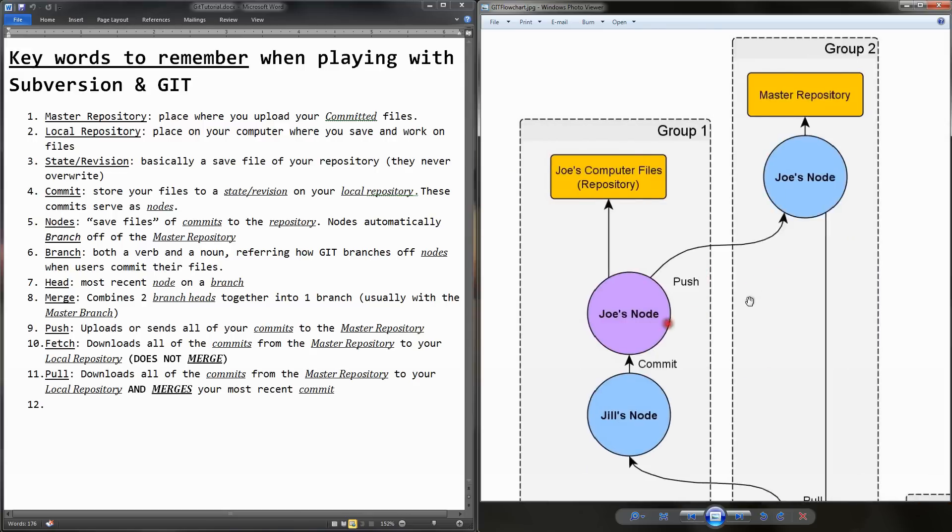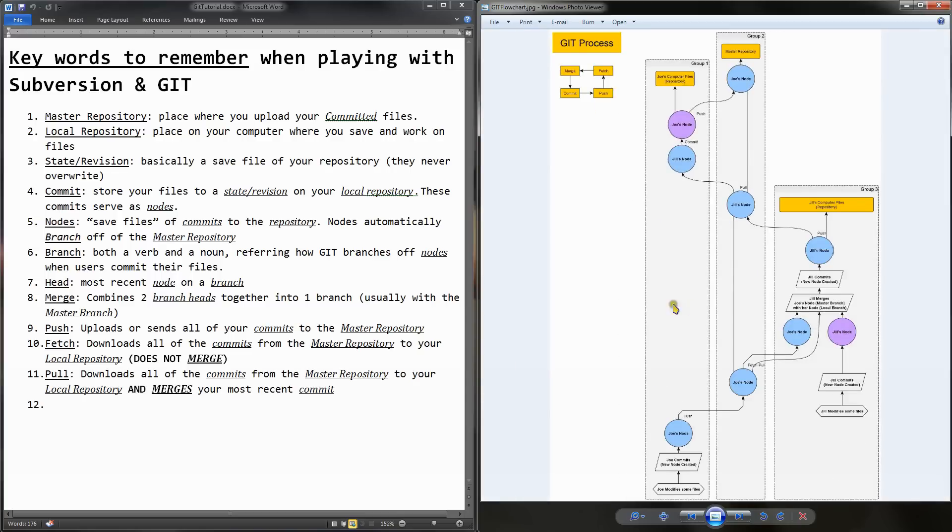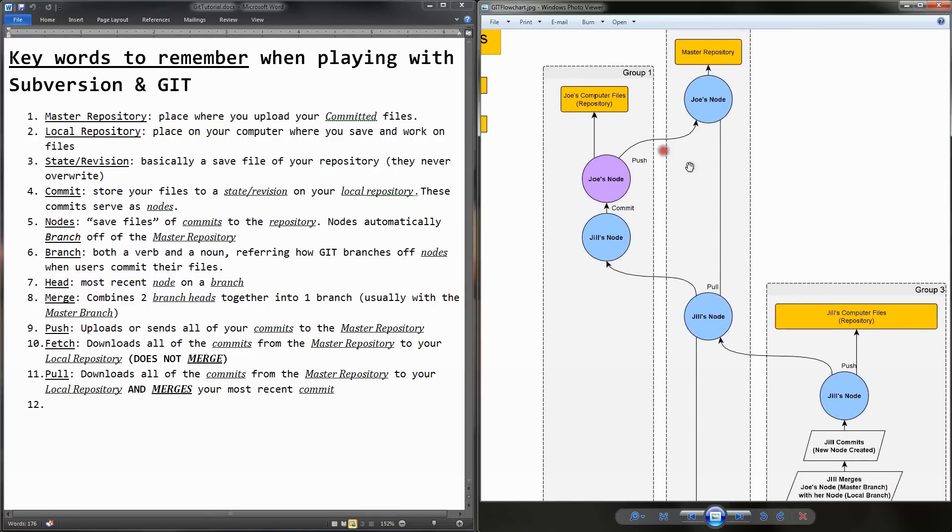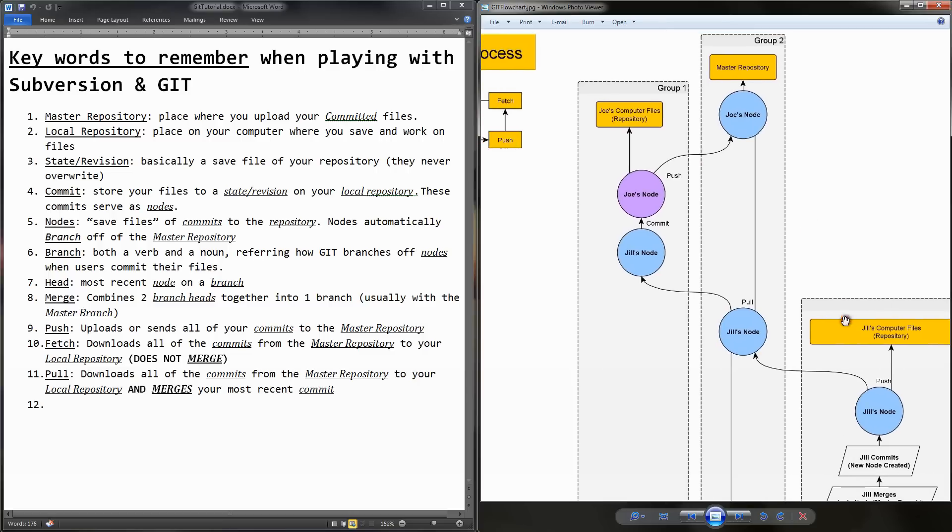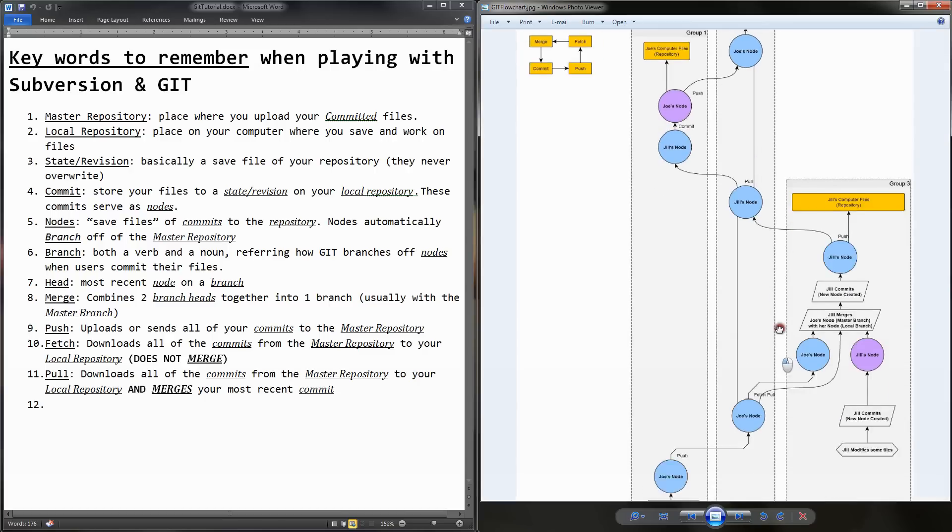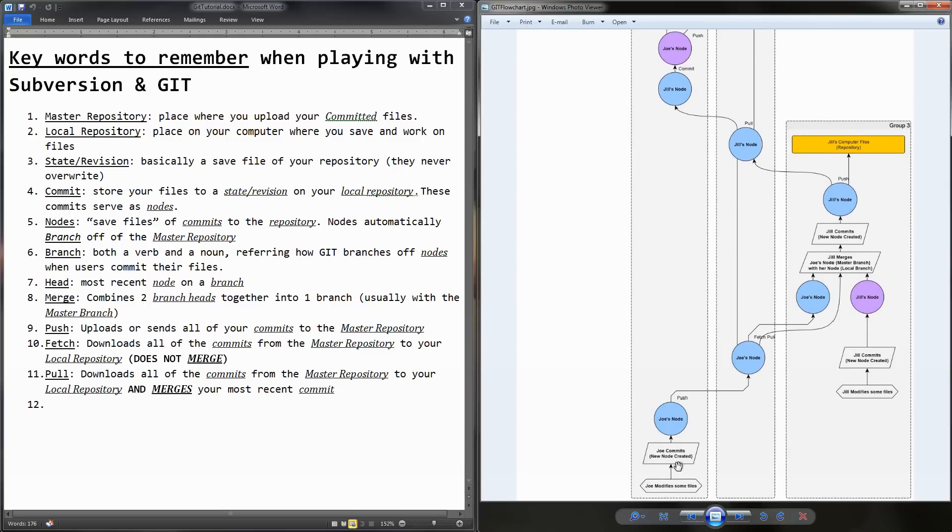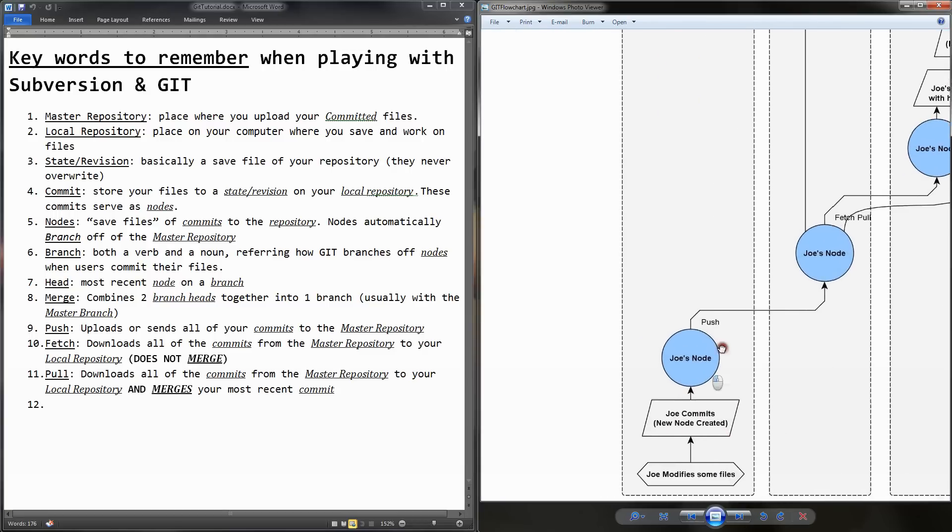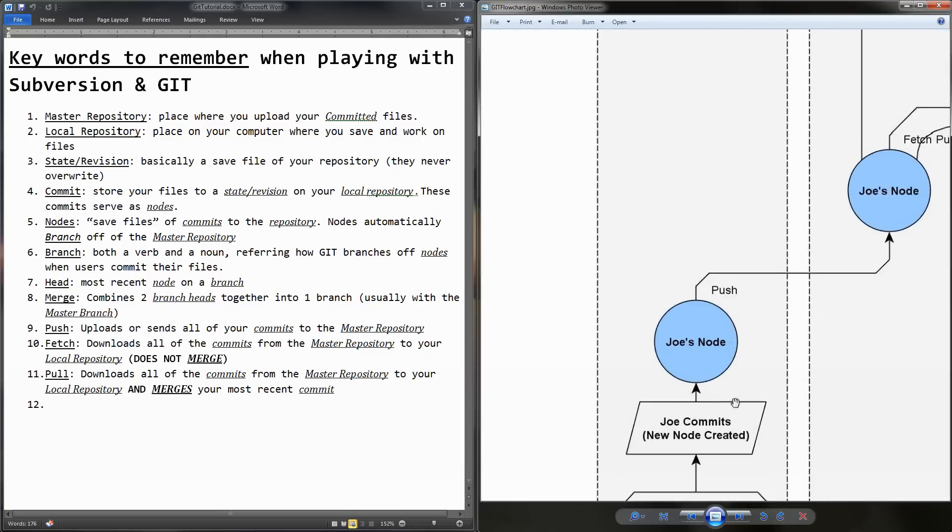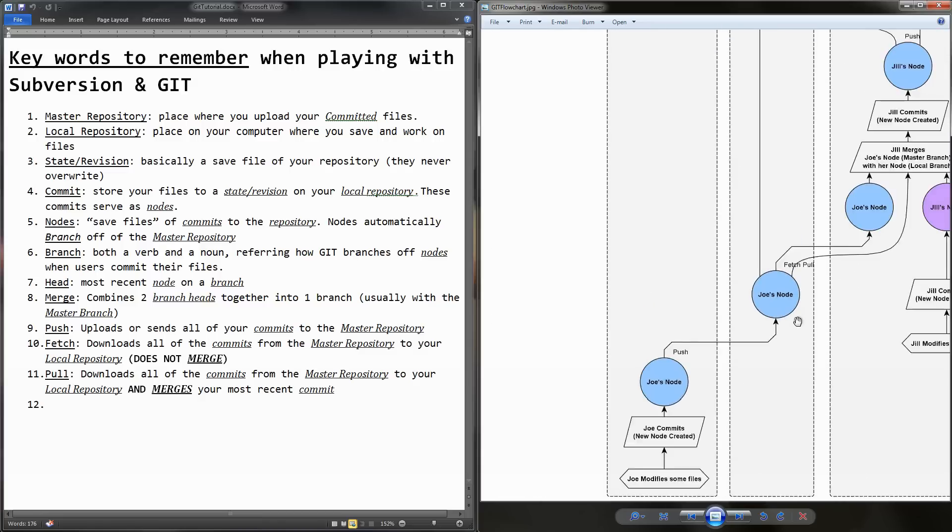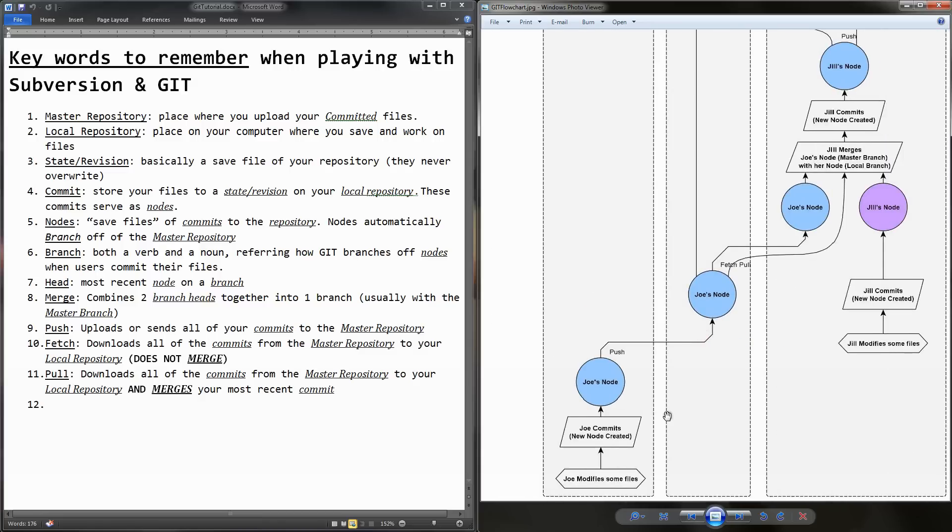Now I'm going to go over this example here on the right. On this left side, you have Joe, and Joe's computer files, and on the right side you have Jill, and Jill's computer files. And then in the middle, you're going to have your master repository, and this is going to be usually a website like Bitbucket or SourceForge.net. And let's go down here at the bottom, because we're going to be working from the bottom and going up top, and we're going to start at Joe's files. And he's going to start at the commit step.